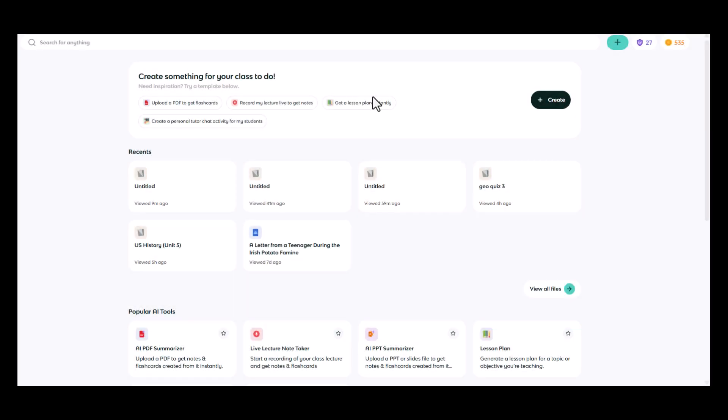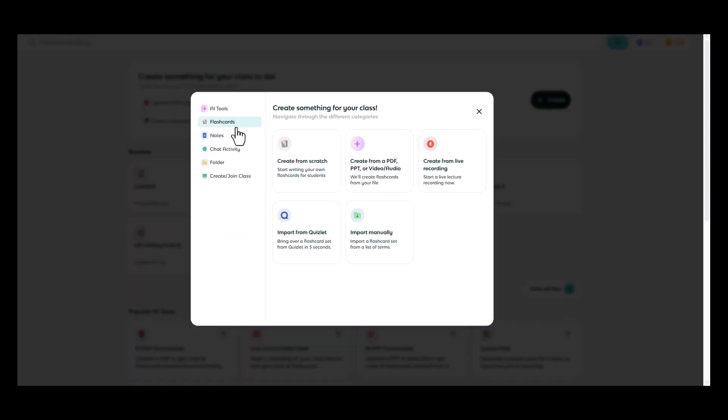Note makes it easy to bring over existing flashcard sets from the Quizlet website. In order to get to the import screen, you need to click either the green plus button in the upper right corner of the page or click the create button.